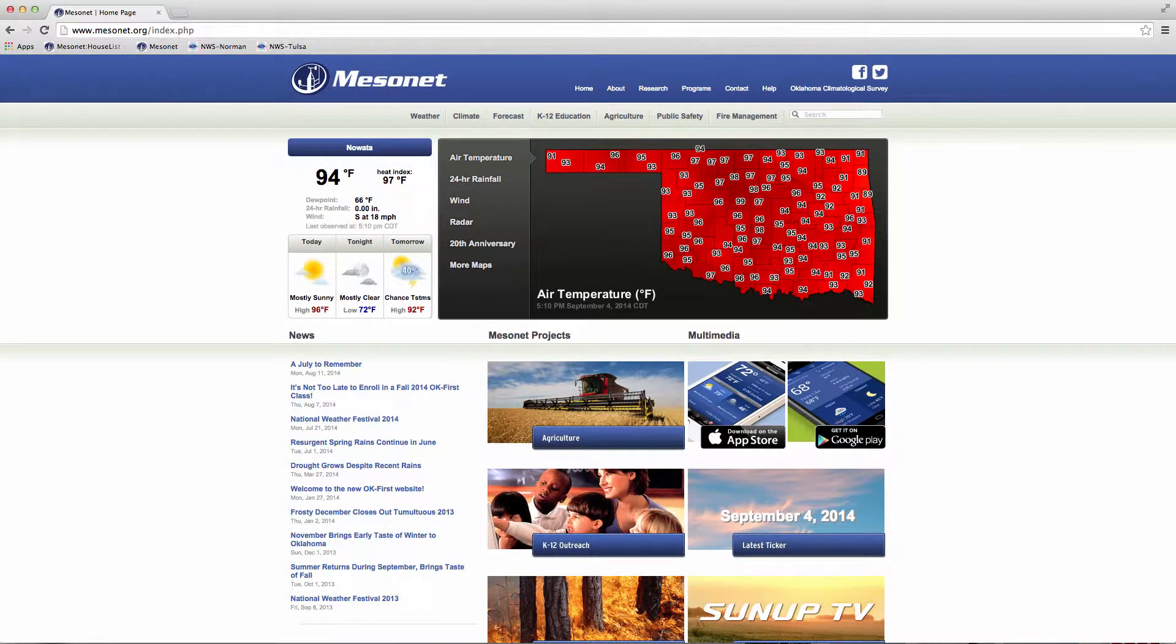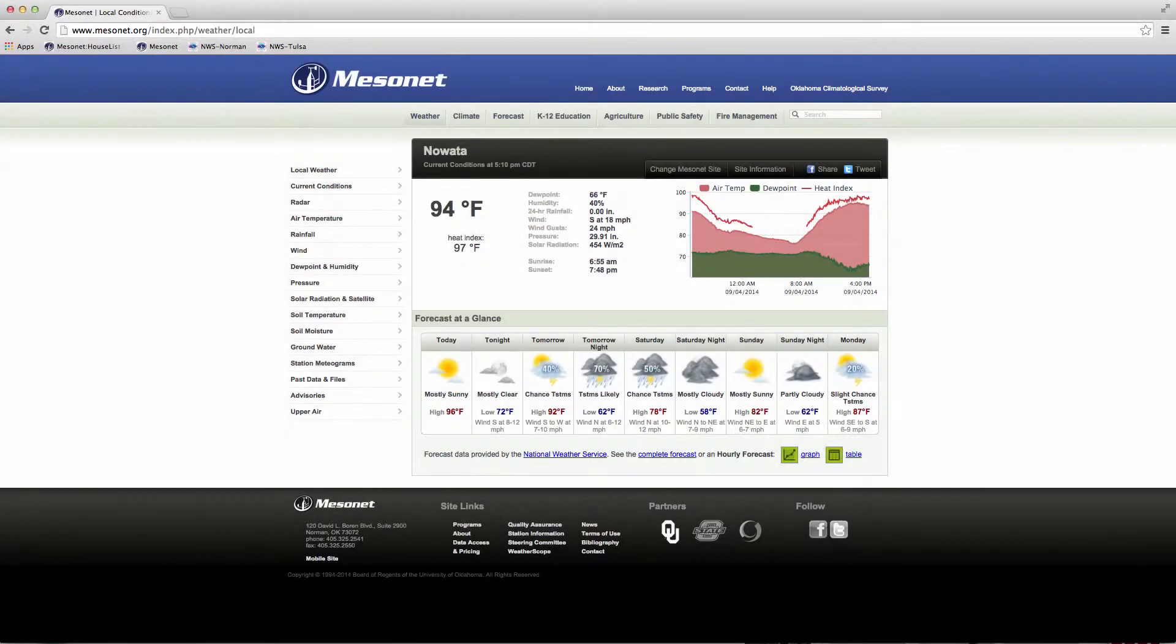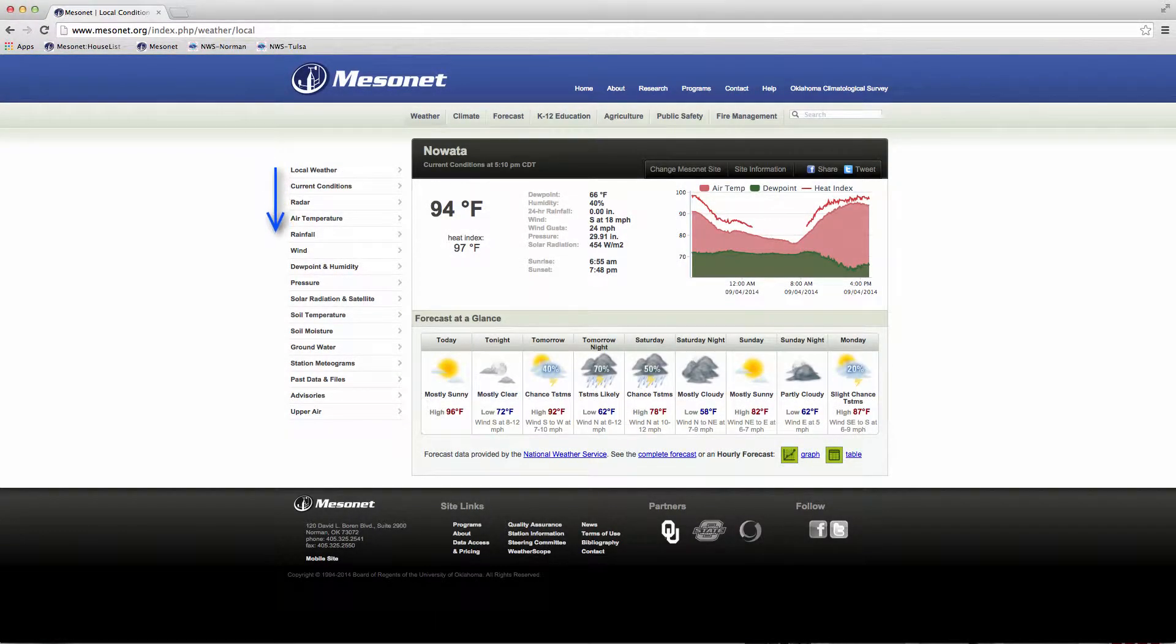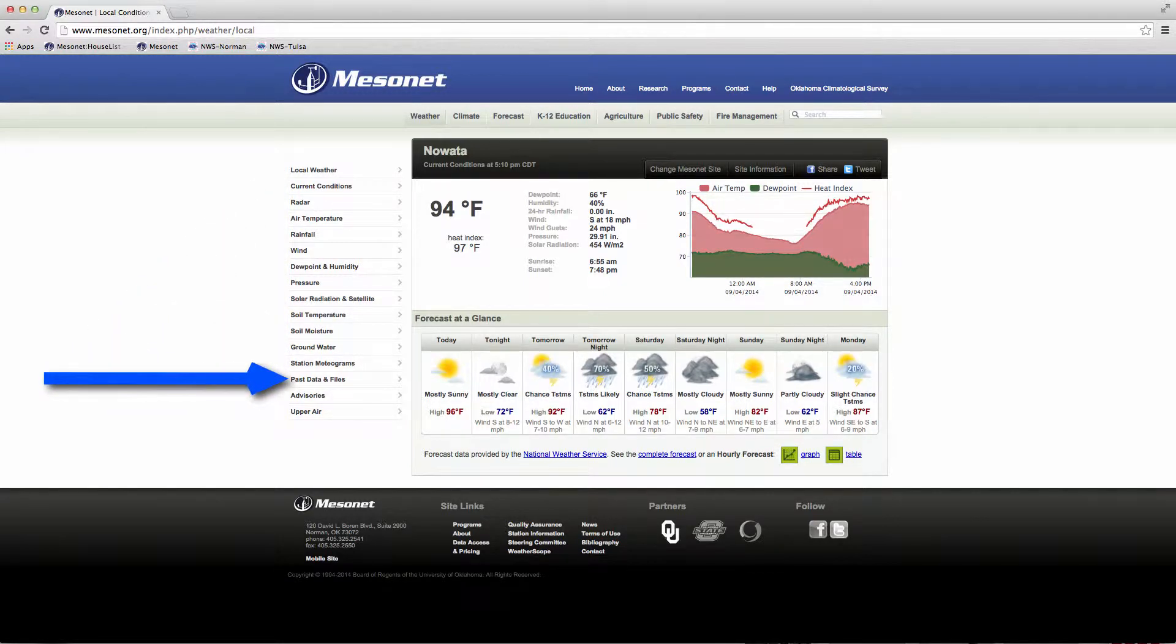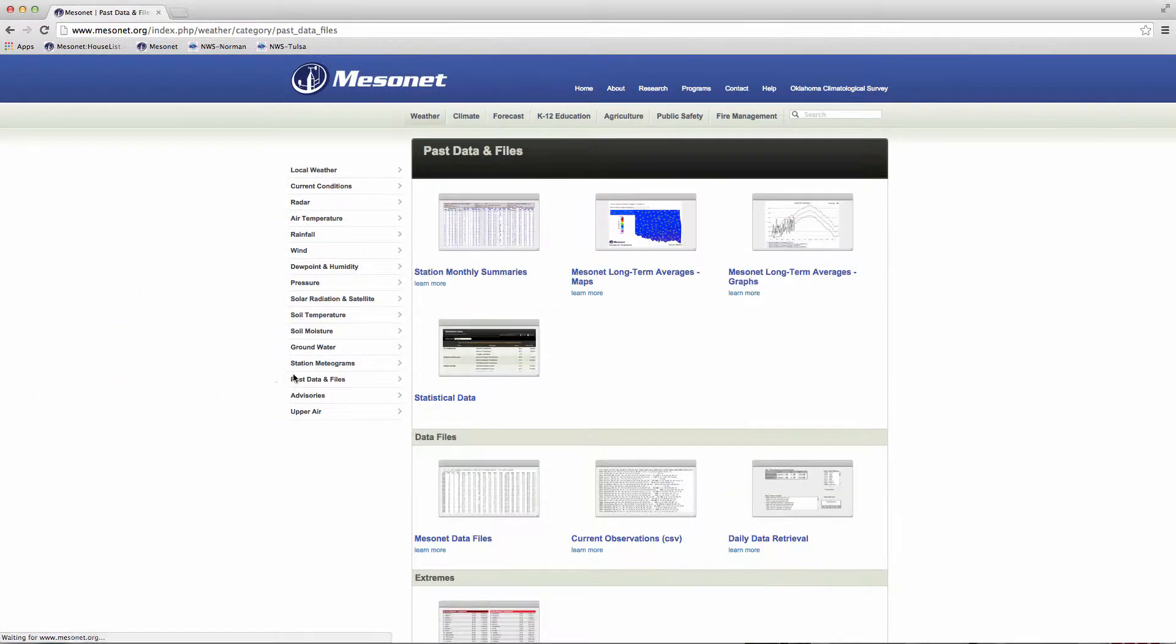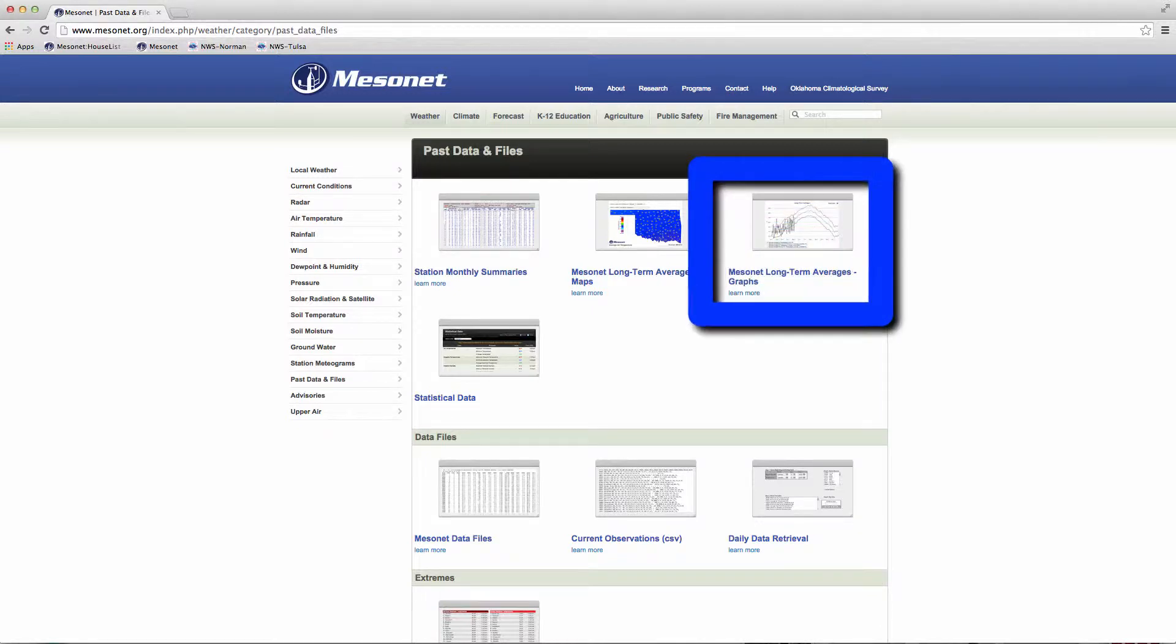To get this graphing tool from the Mesonet.org website, choose Weather, then scroll down the left menu to Past Data and Files. In this group, go to the graph thumbnail in the top row, and tap or click the thumbnail for Mesonet Long Term Averages, Graphs.